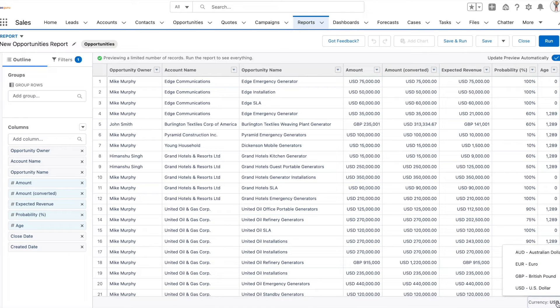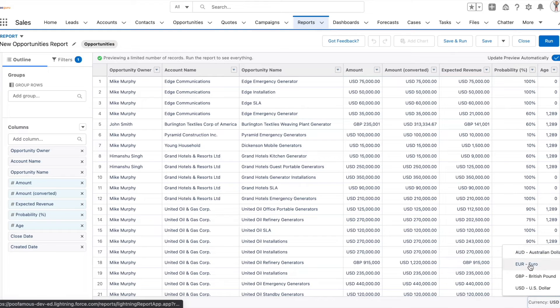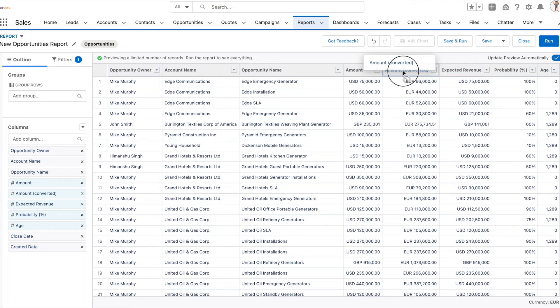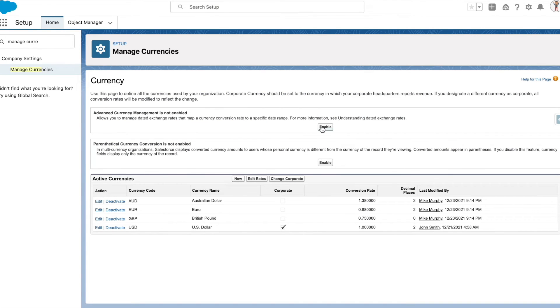Otherwise you also have the option to filter out the currency shown in the amount converted records. Once you do so, the Euro conversion rate to USD gets applied and gets shown in the amount converted values.